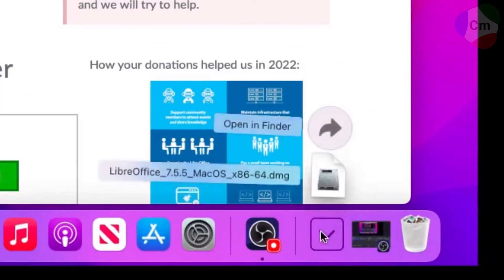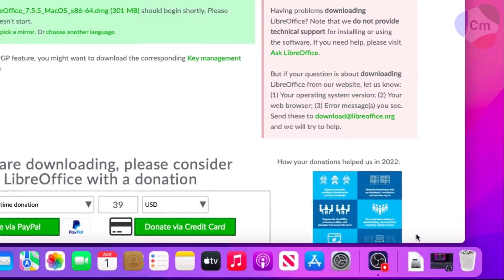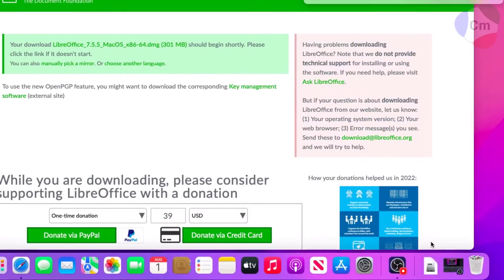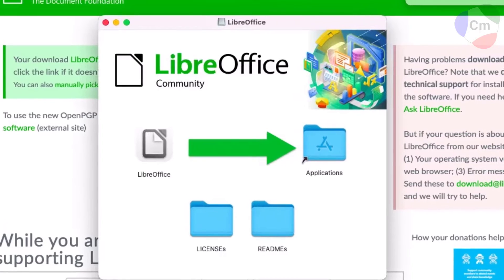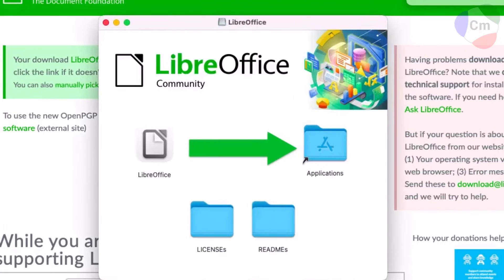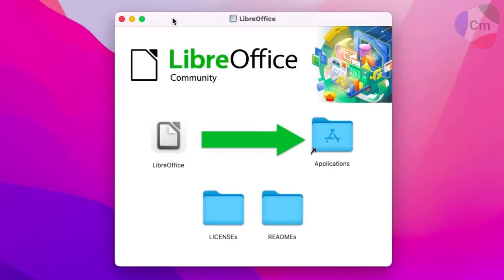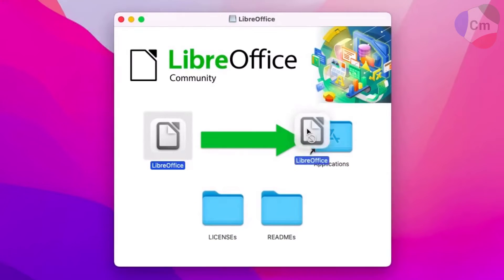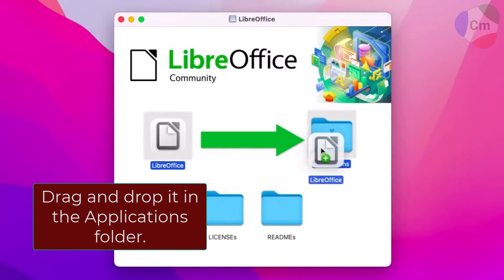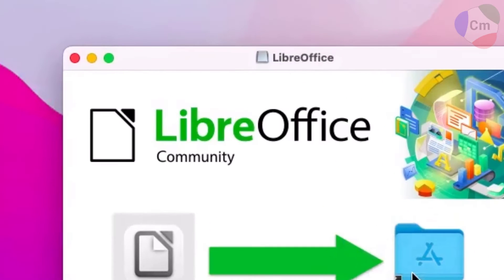From here, navigate to the bottom right of your screen and click on the download. It will open up this menu here that allows you to view LibreOffice, click and drag it to the Applications menu.